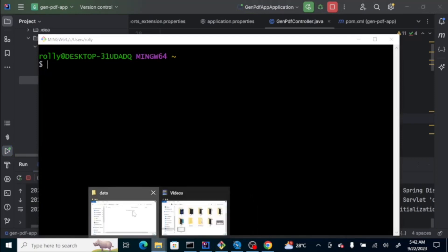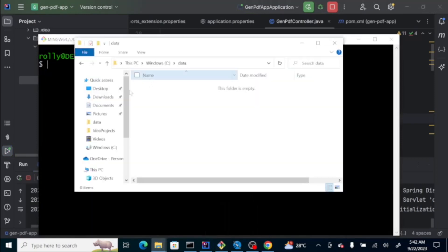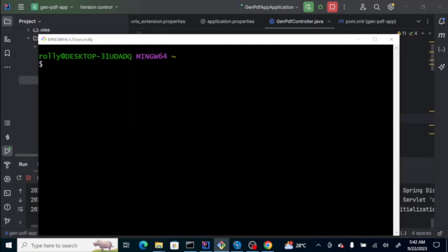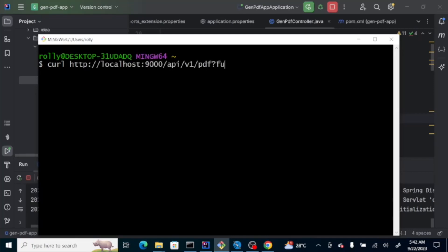Let's look at the folder here. We don't have any content here on data folder. curl, http, localhost, 9000, api v1, pdf, and the parameter is full name. Let's say, Tony. Take note, as parameter, you cannot put space here. If you need to, use the ASCII value, percent 20, Stark.